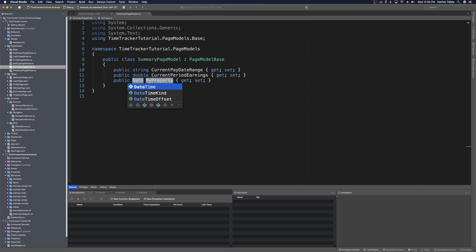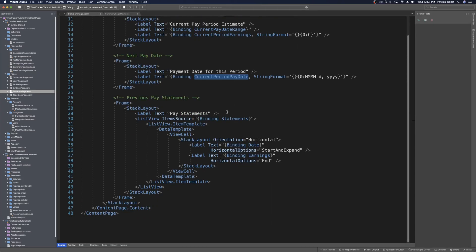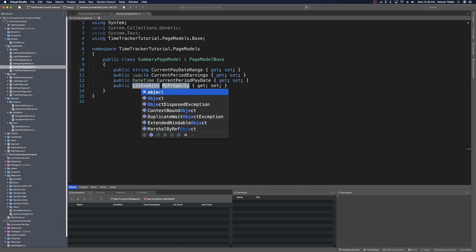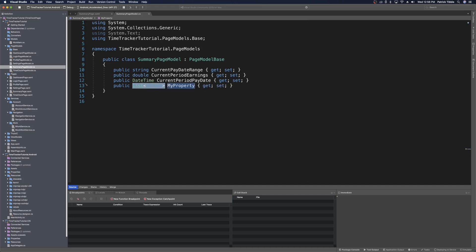The next variable we want is an ObservableCollection or list of statements. We haven't created those models yet, but let's create the list property now — prop List<object>, name it Statements. We'll change object to PayStatement once we create that model. The PayStatement object itself hasn't been created yet, so let's go ahead and create it.